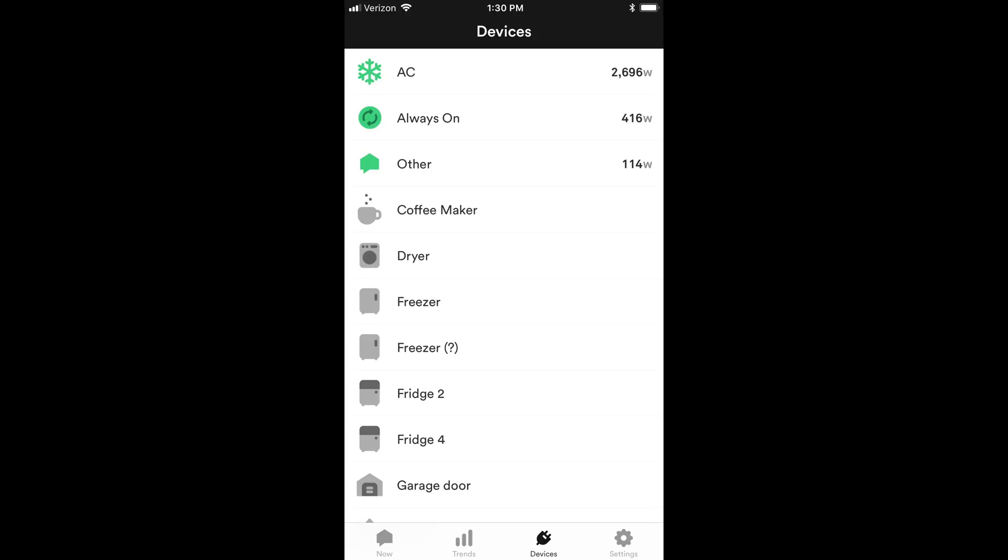Okay. This screen is a devices screen and it's telling you what things are on right now. Like the air conditioning is on and drawing wattage. The always on is on, I'll go over that in a little bit, and other is 114 watts. So it's telling you all the things that are on right now in the structure.